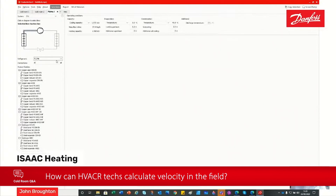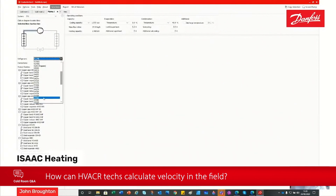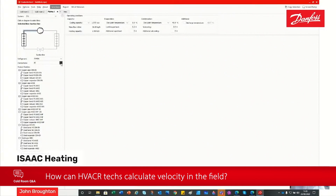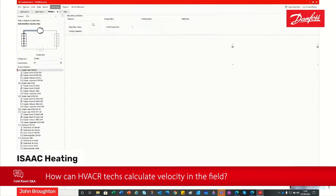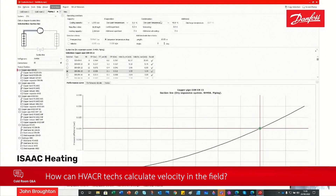Let's go suction line and choose our refrigerant — let's go for 449A, for example. You can get this quite detailed: you can decide whether it's stainless steel pipe or copper pipe, what the maximum working pressure is, et cetera. I'll just go with copper pipe and look at our cooling capacity, evaporating temperature, condensing temperature.